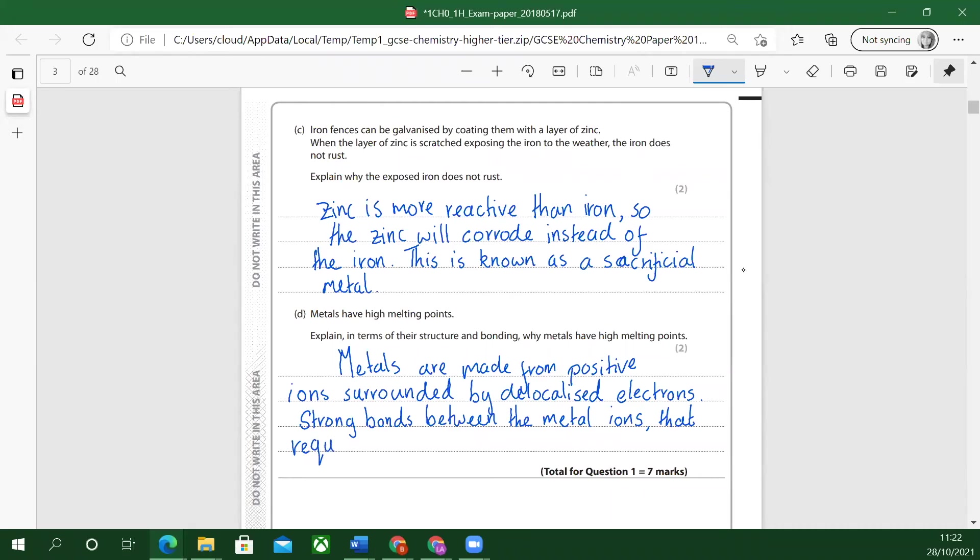That needs a lot of energy to break them apart. That require, he's a bit fancier word, require. Need to be. Or he's a fancier one, that require a lot of energy to break them apart.